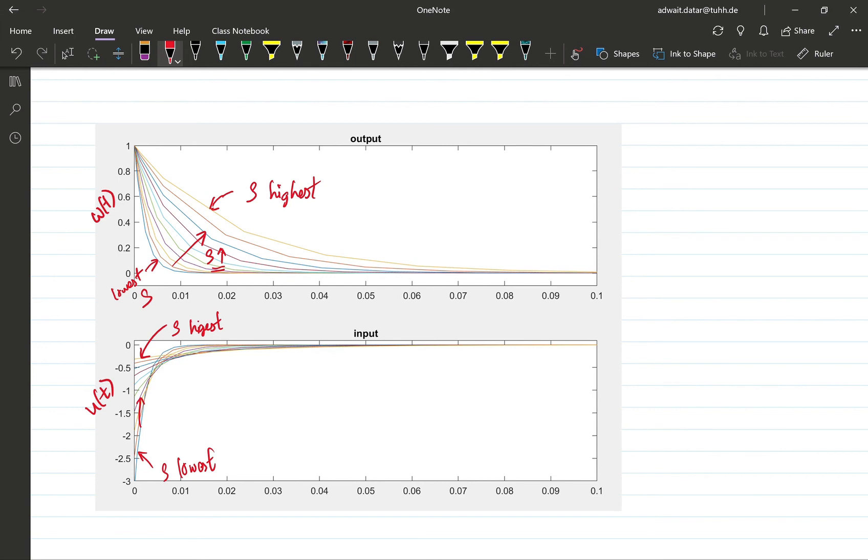And I recommend that you play with this code for a while and try different values of rho to see if you understand or get a feeling for the tuning knob rho.